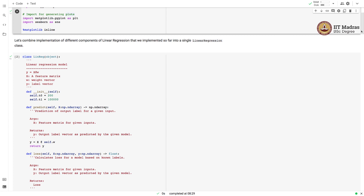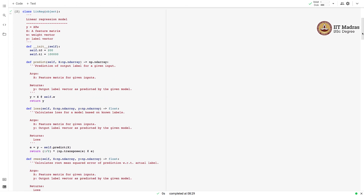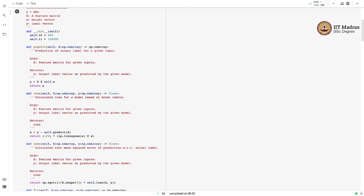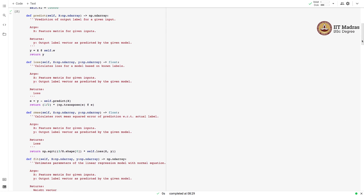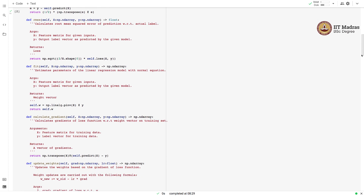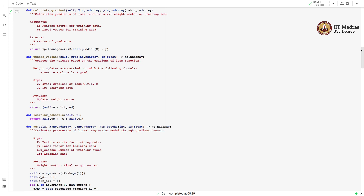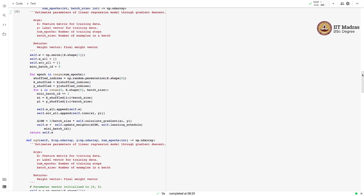We have combined different components in the linear regression class named LinReg. We implement different functions like prediction, loss calculation, and the evaluation metric RMSE. Then we have various optimization procedures: the fit function for normal equation-based weight estimation, and a couple of functions for gradient descent — calculate gradient and update weights. Finally, we have three iterative optimization procedures: gradient descent, mini-batch gradient descent, and stochastic gradient descent.